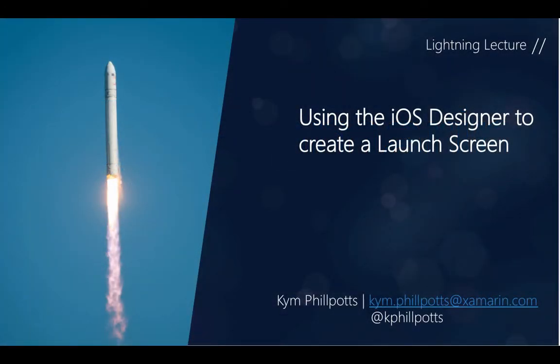Hi and welcome to this lightning lecture on using the iOS designer to create launch screens. My name is Kim, and if you ever need to get in contact with me, please feel free to shoot me an email at kim.philpots@xamarin.com or reach out to me via Twitter.